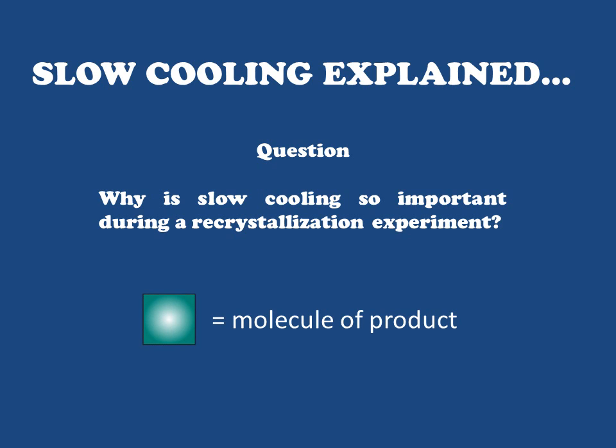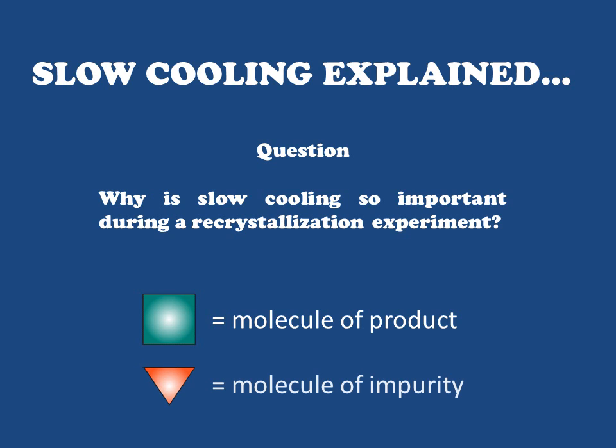To do this, we're going to have a few characters we have to think about. First, the molecule of our product, which is going to be represented by green squares. And then also, a particular impurity which I'm going to put in here as red triangles. So let's take a look at why it is that we have to cool a recrystallization sample so slowly.